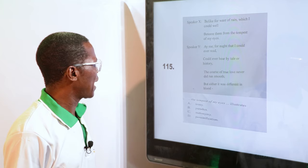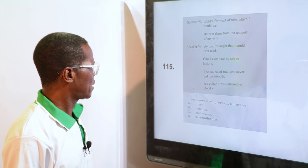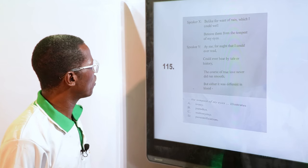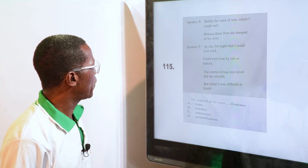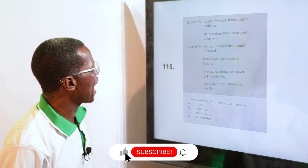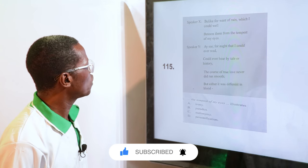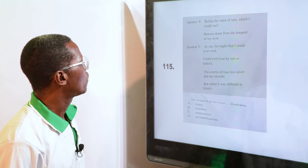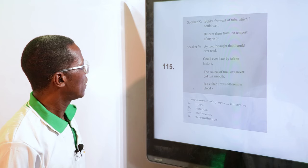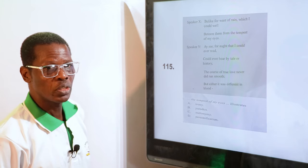From the same text, A Midsummer Night's Dream by Shakespeare — "the tempest of my eyes" illustrates: A. Irony, B. Paradox, C. Metonymy, D. Personification. "Tempest of my eyes" — that is an example of metonymy, C.